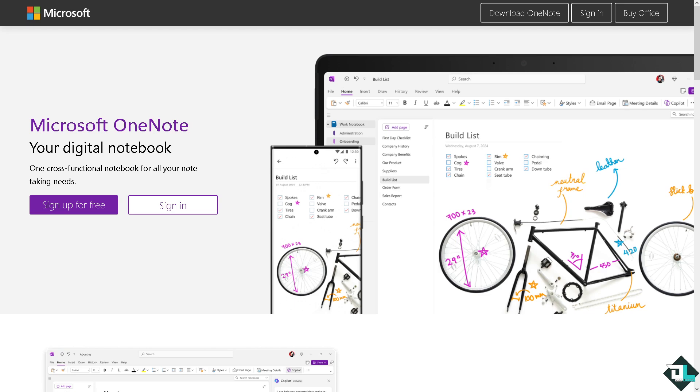Hey everybody and welcome back to our channel. In today's video we are going to show you how to sync OneNote on Windows 10.